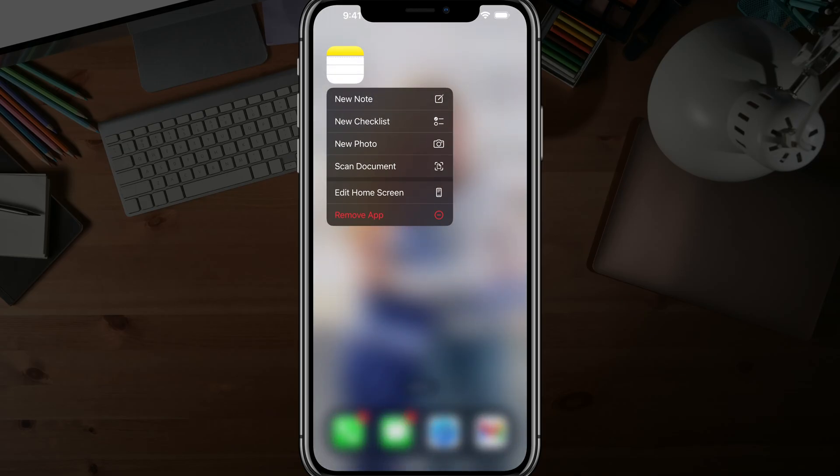Tap and hold Scan Document. That's it. You used to have to use external apps like Scannable, but now you can do it directly with the Apple Notes app.